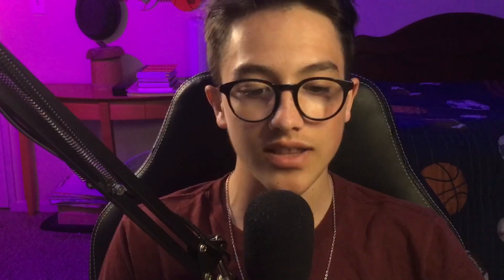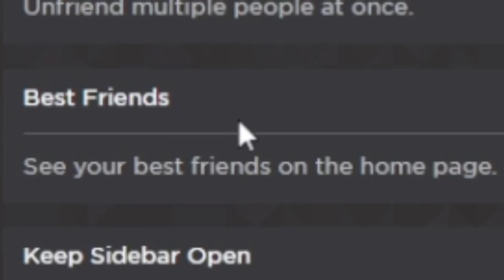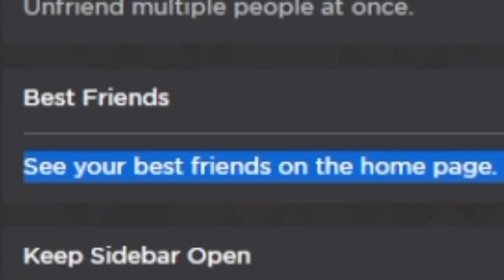If you're really mad at a lot of your friends and just want to get rid of them all at once quickly, you can click Bulk Unfriend, which is a lot easier than clicking unfriend one by one — because that gets really annoying. So if you have this enabled, you can just delete a bunch of people off your profile really quickly. You could also have Best Friends, where you can see all your best friends on the homepage and specifically select which ones to highlight.